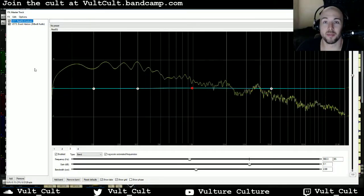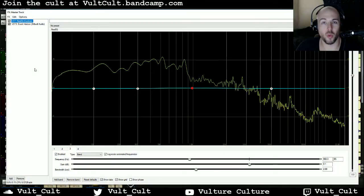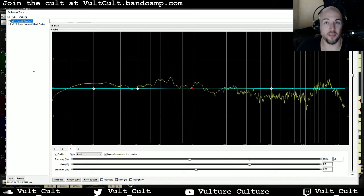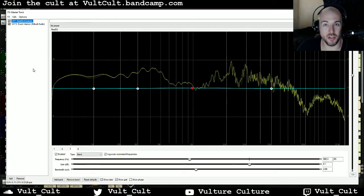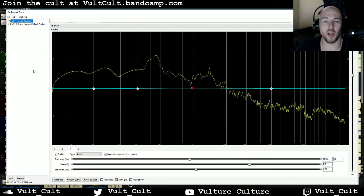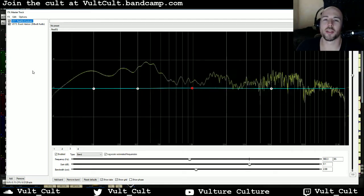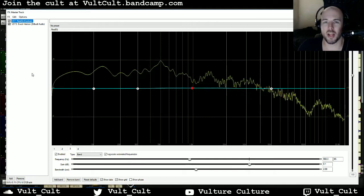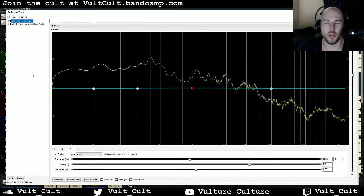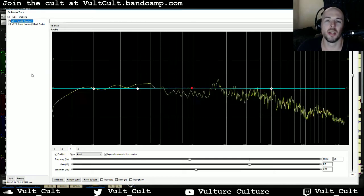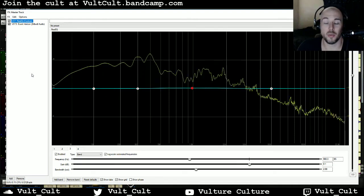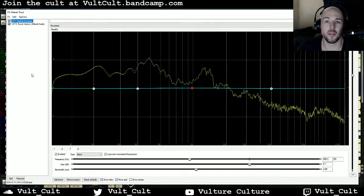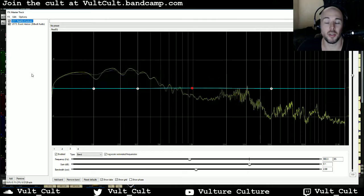Hey friends, it's Alex from Vulture Culture and welcome to Fundamentals of EQ. Today we're gonna be talking about phase cancellation in an EQ and why you need to watch out for it. I'm gonna be using ReEQ, which is the stock EQ plugin in Reaper, but you could use whatever EQ plugin you'd like.